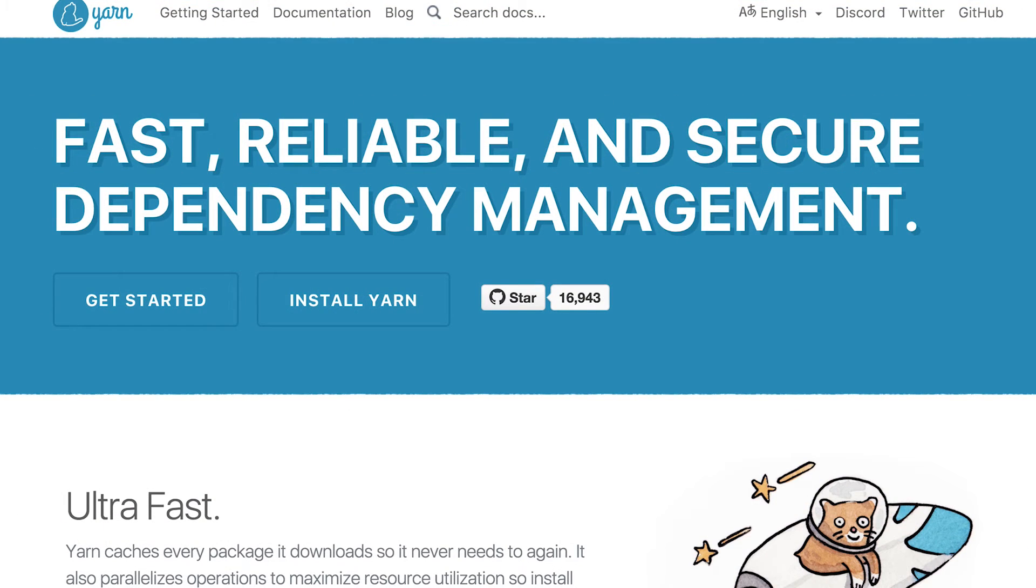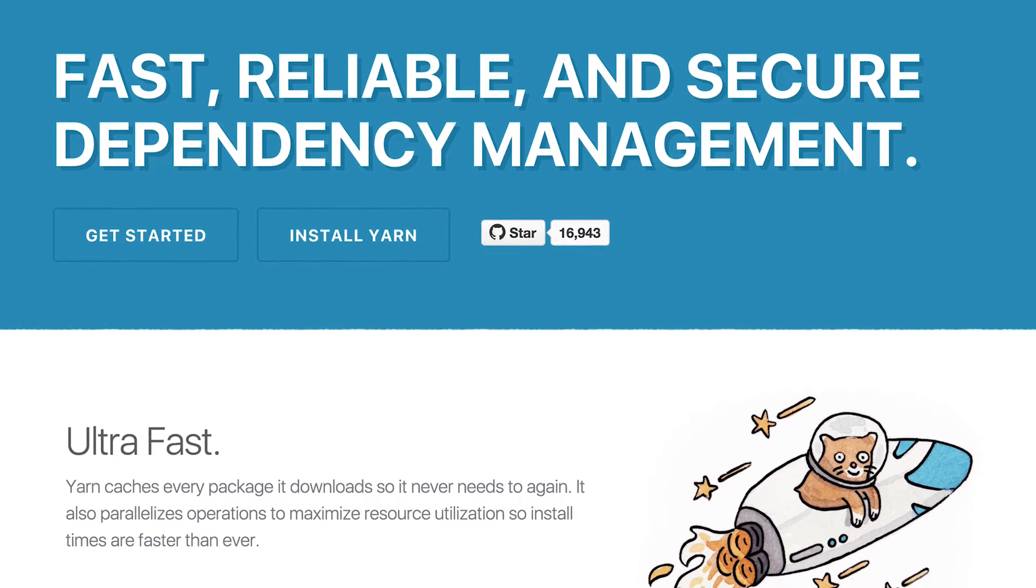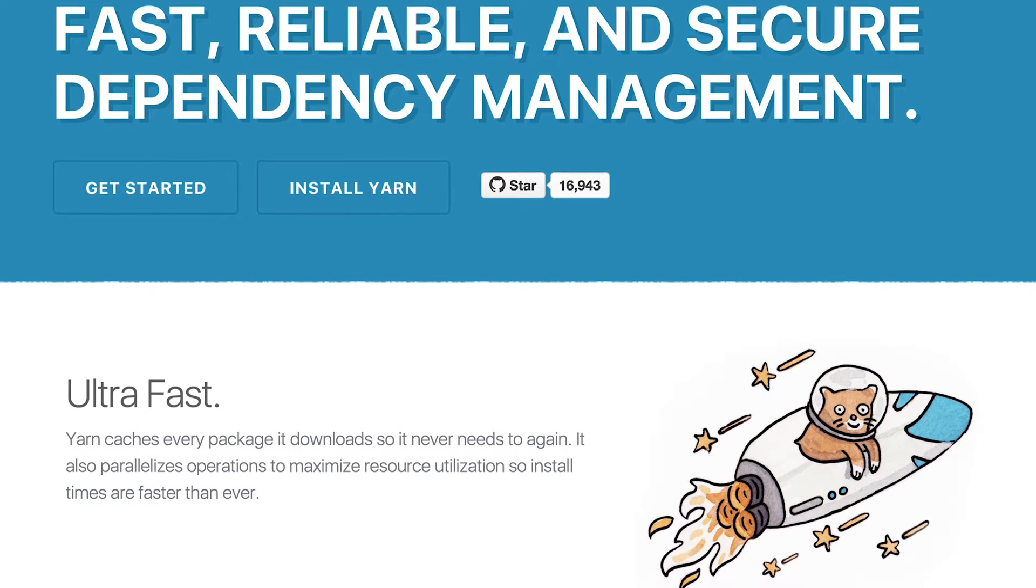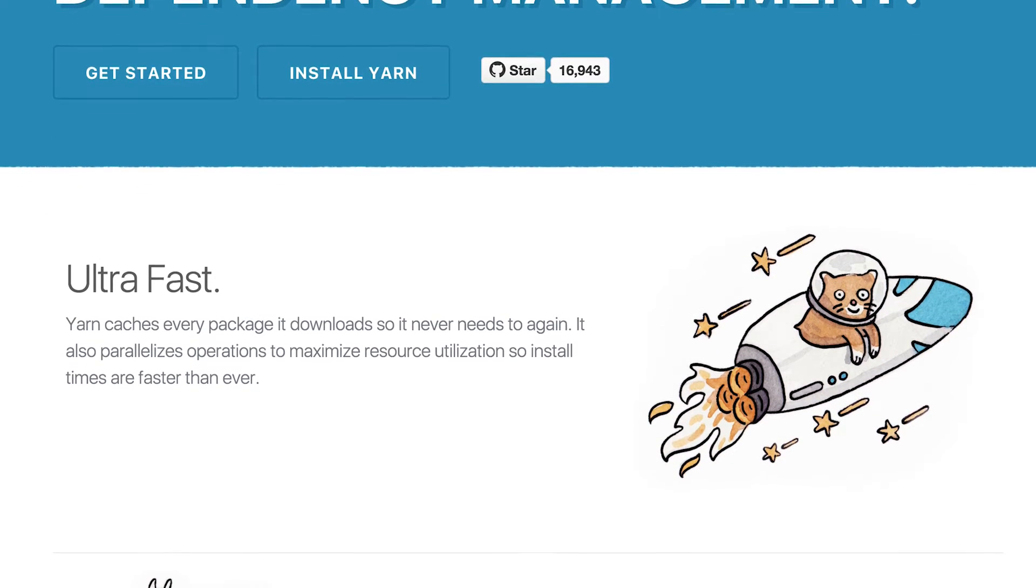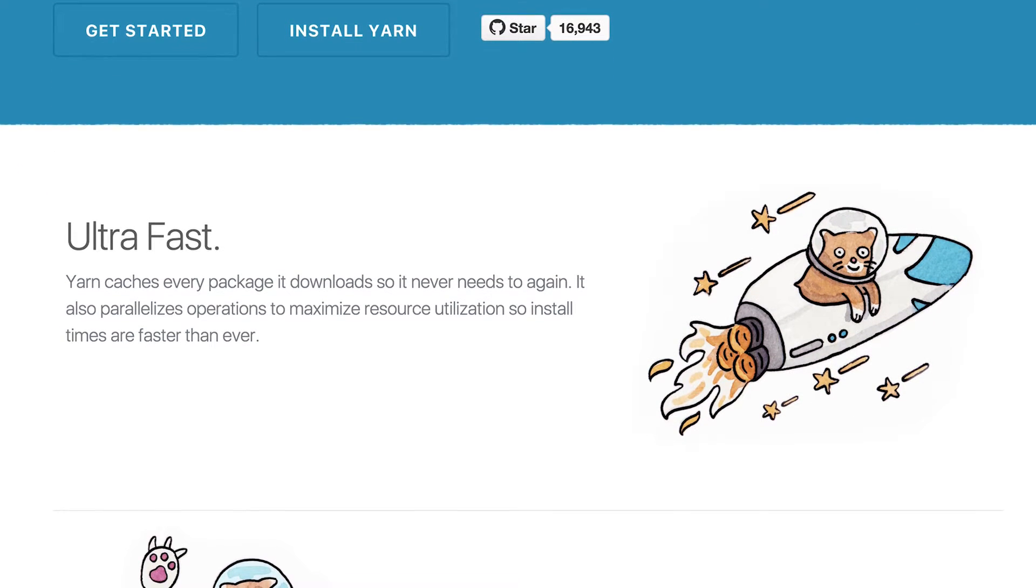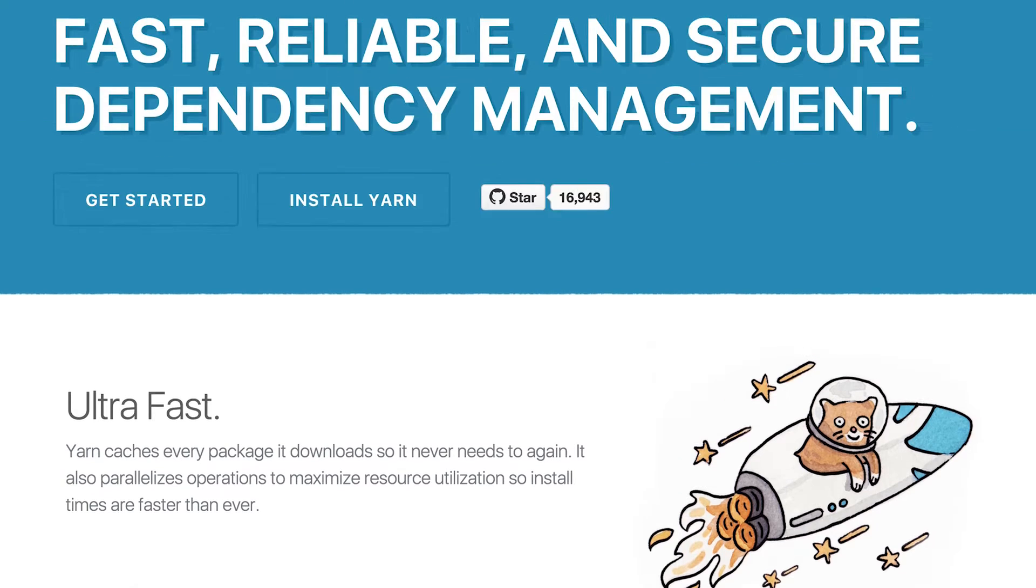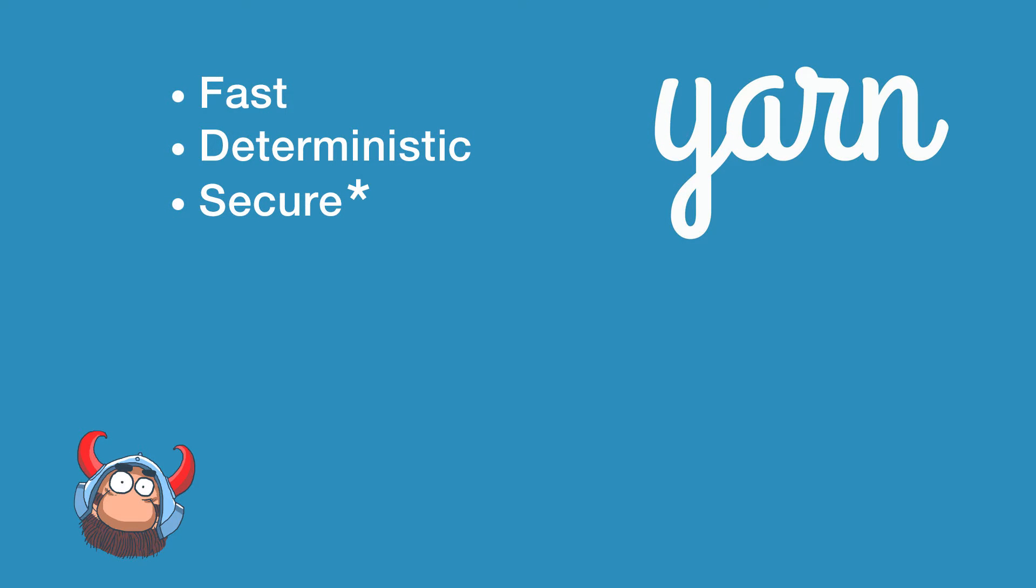The project instantly became quite popular and at the moment of recording this video there are more than 13,000 stars on GitHub and that's just a few days after release. So let's see what's so exciting about Yarn and if it is the right tool for you. Here are the main advantages of Yarn compared to NPM at least according to the official page.